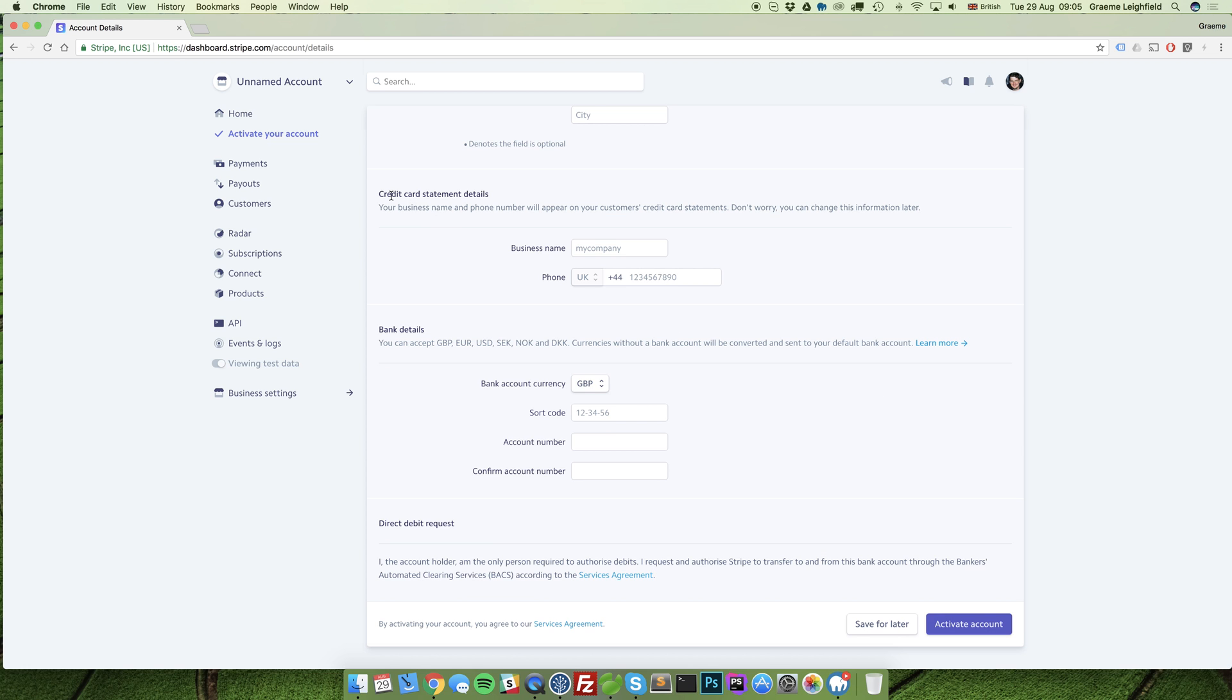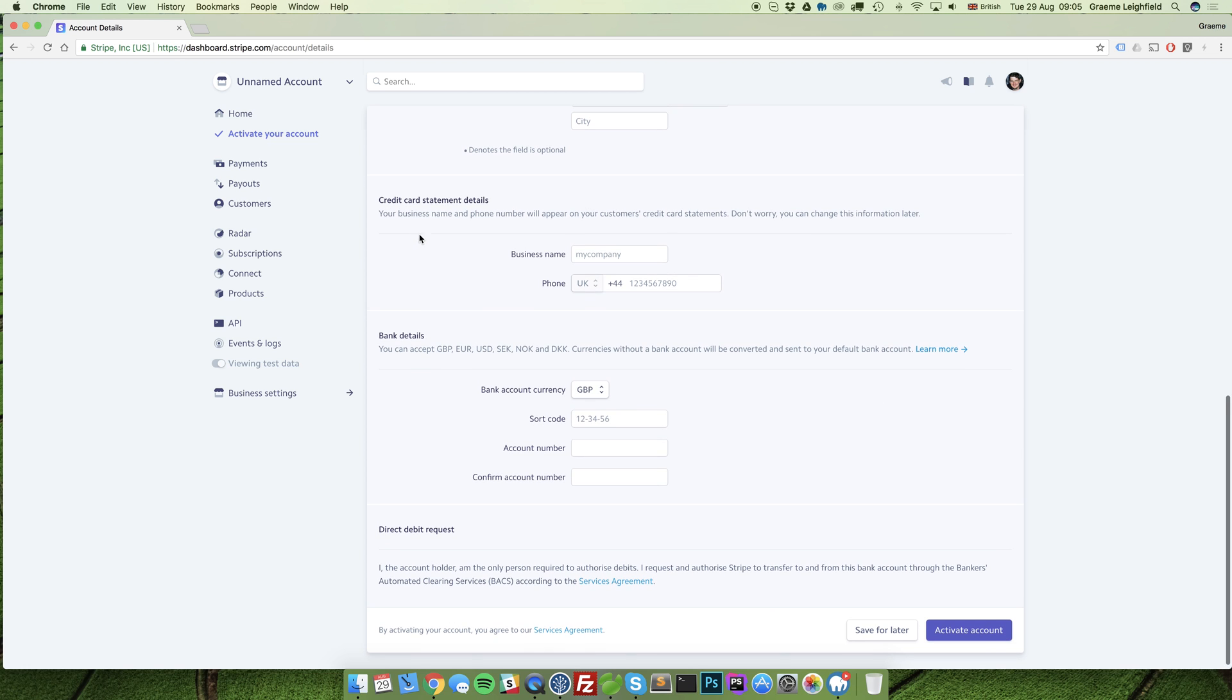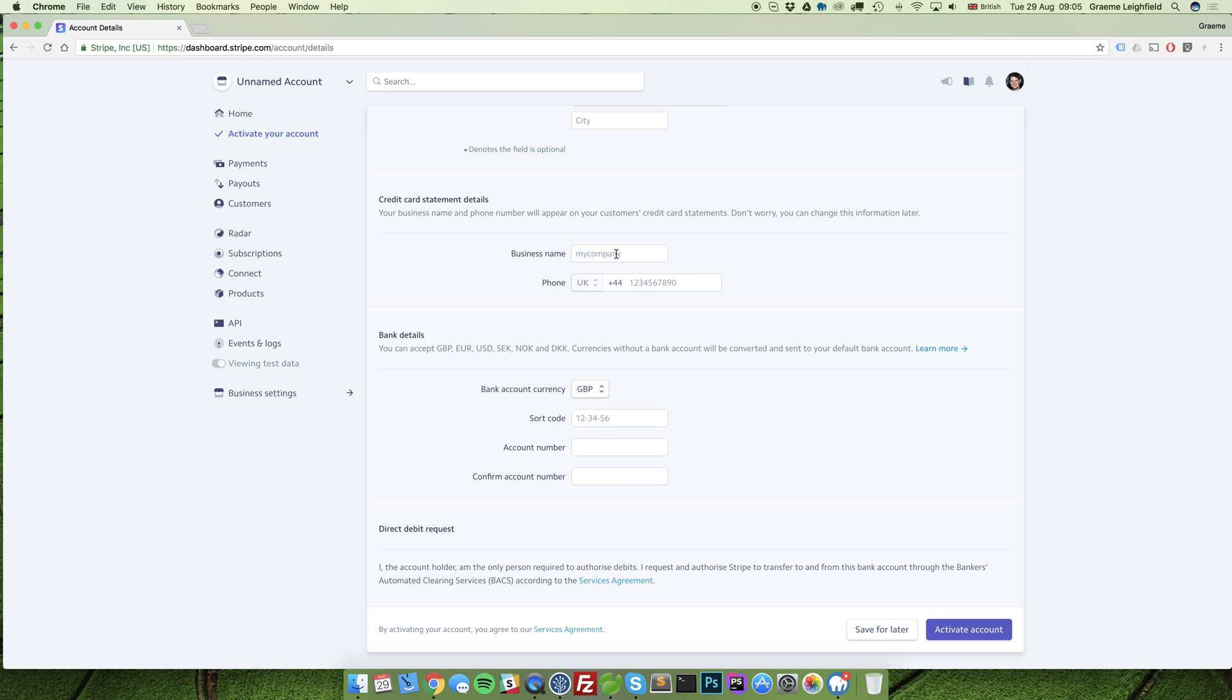Underneath here the credit card statement details, you will see the option to type in what is shown on somebody's bank statement. This should be clear and highly informative. You also have a contact telephone number here. I recommend entering in your default contact or support contact number.